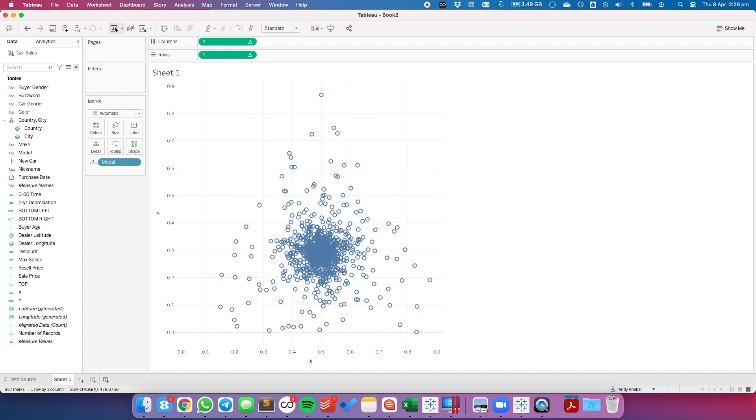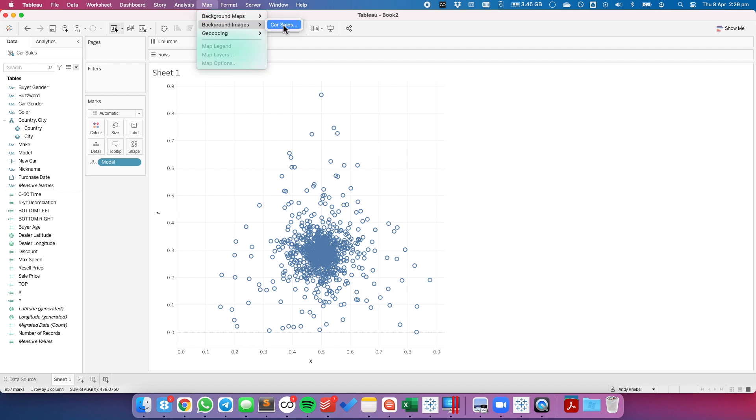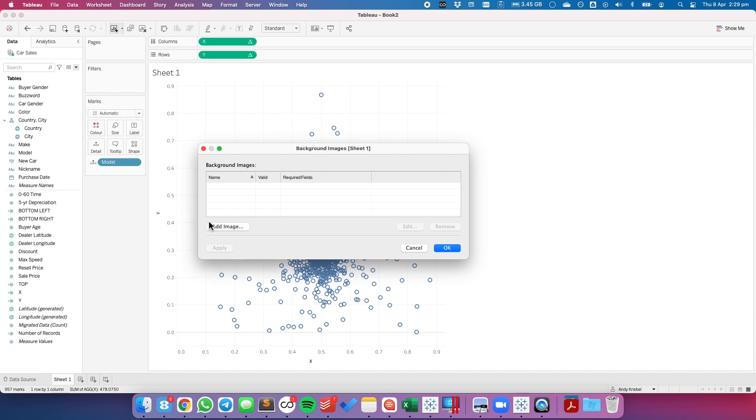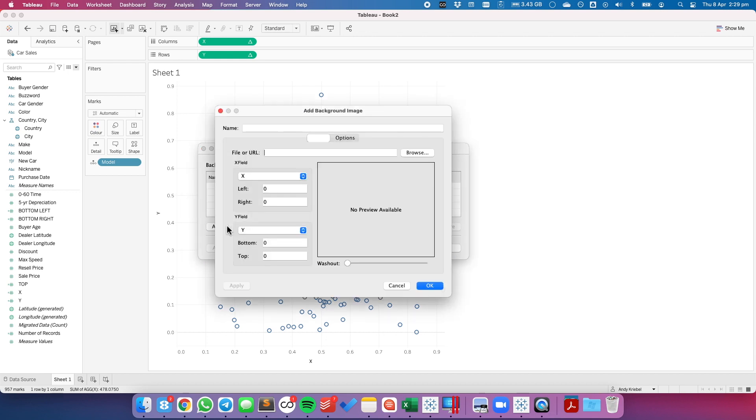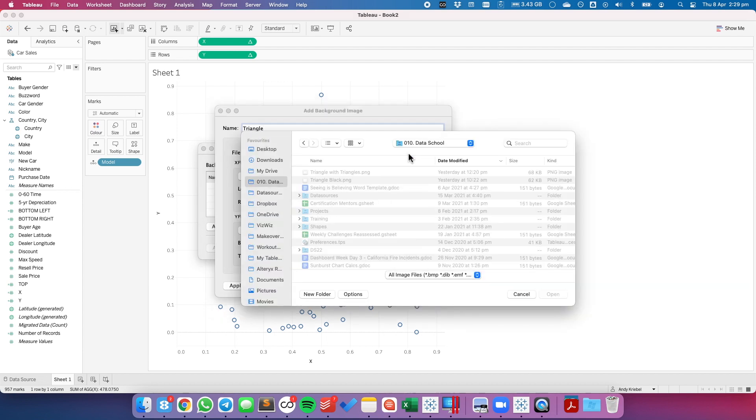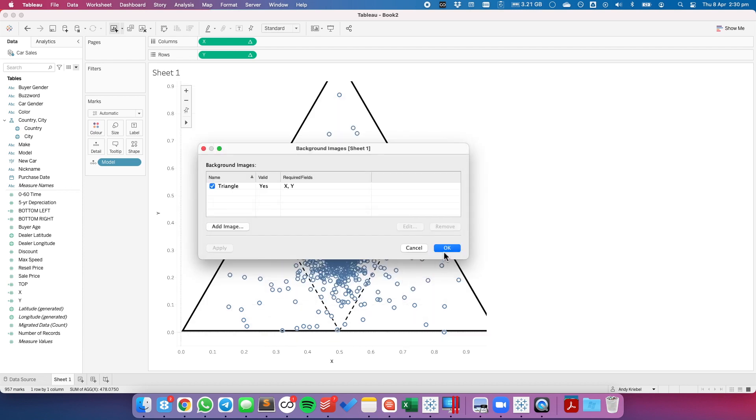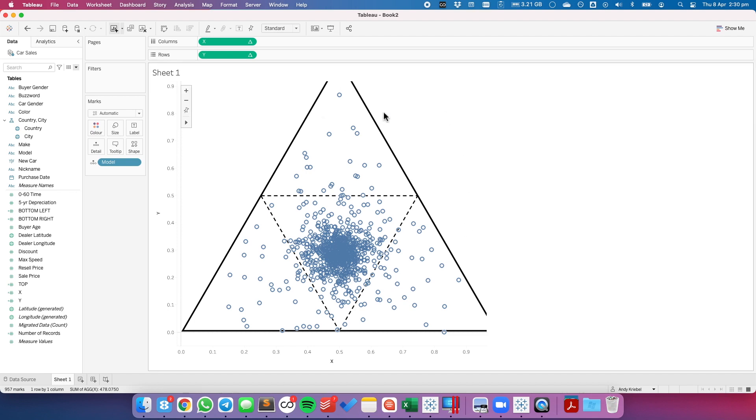Now we want that triangle to be in the background. So to do that, we want to go up to map, background images, and then pick your data source. I'm going to add an image. I'm going to give it the name triangle. And I need to find a visualization that I already created. You can easily build these in PowerPoint. And I want it to go, because my scale of my calculations goes from 0 to 1, I want my axes to go from 0 to 1. Let's hit OK. And notice how the triangle doesn't fit.